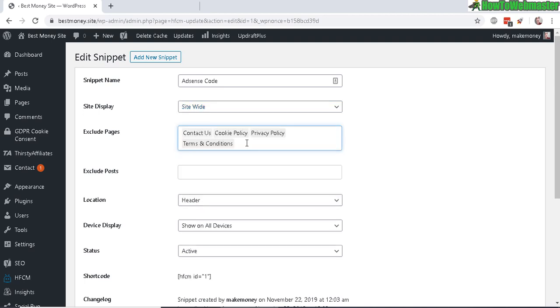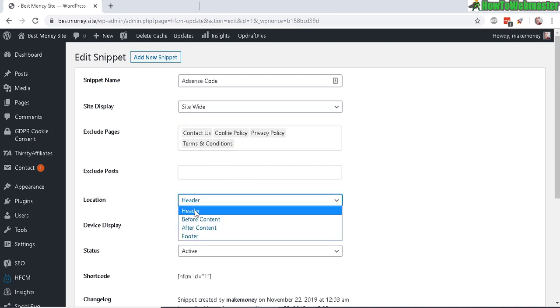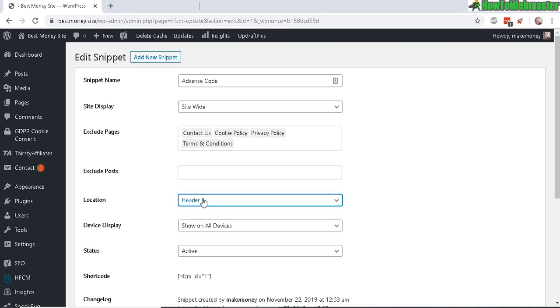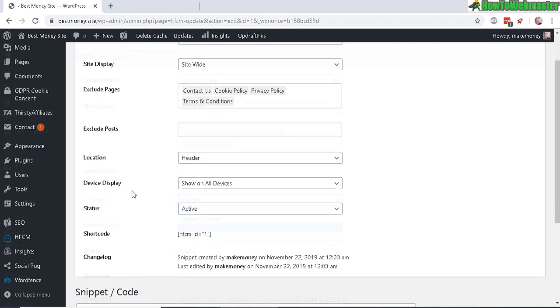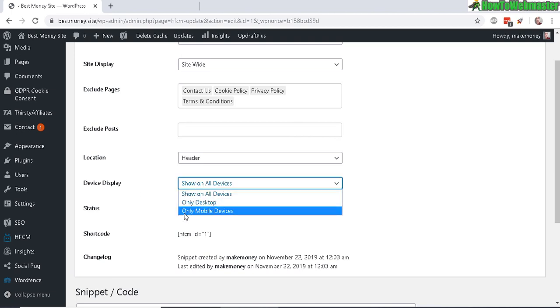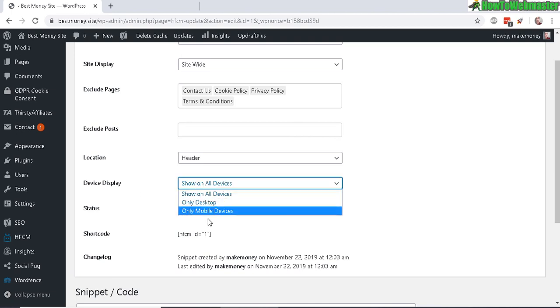My location—I want it to be in the header. You can also select Before Content, After Content, and Footer. And devices—you want to display on desktop computers or only on mobile devices? So I'll leave it as default on all devices.